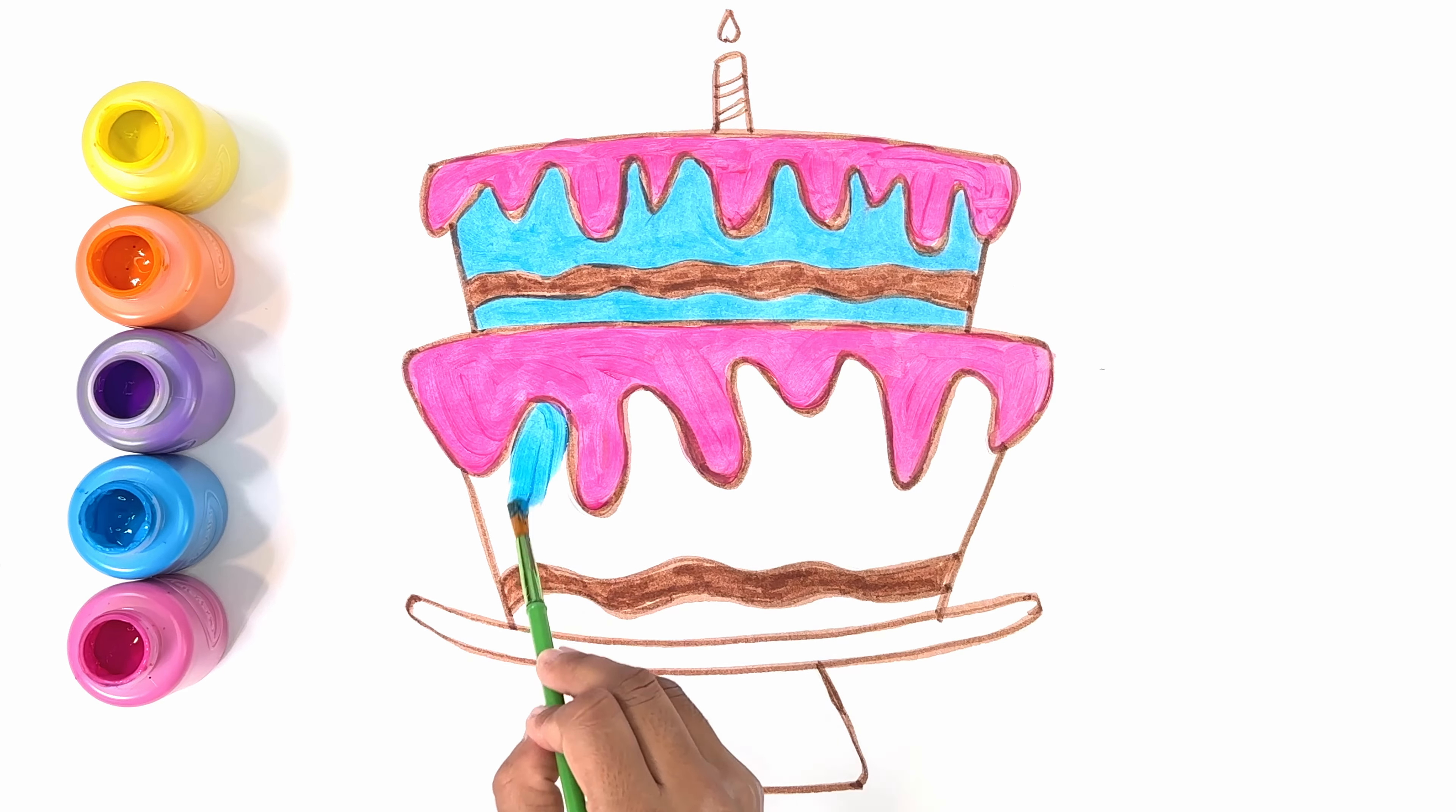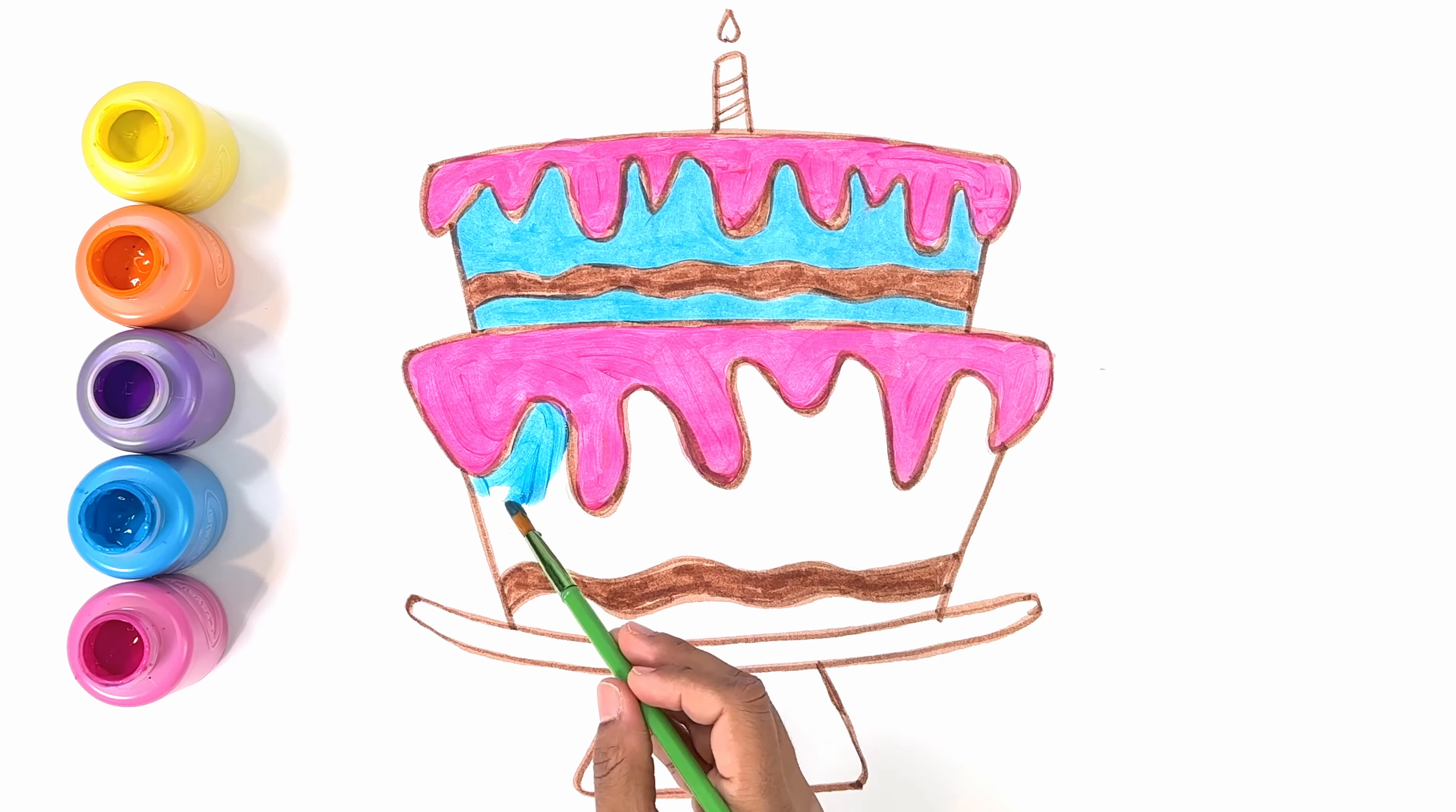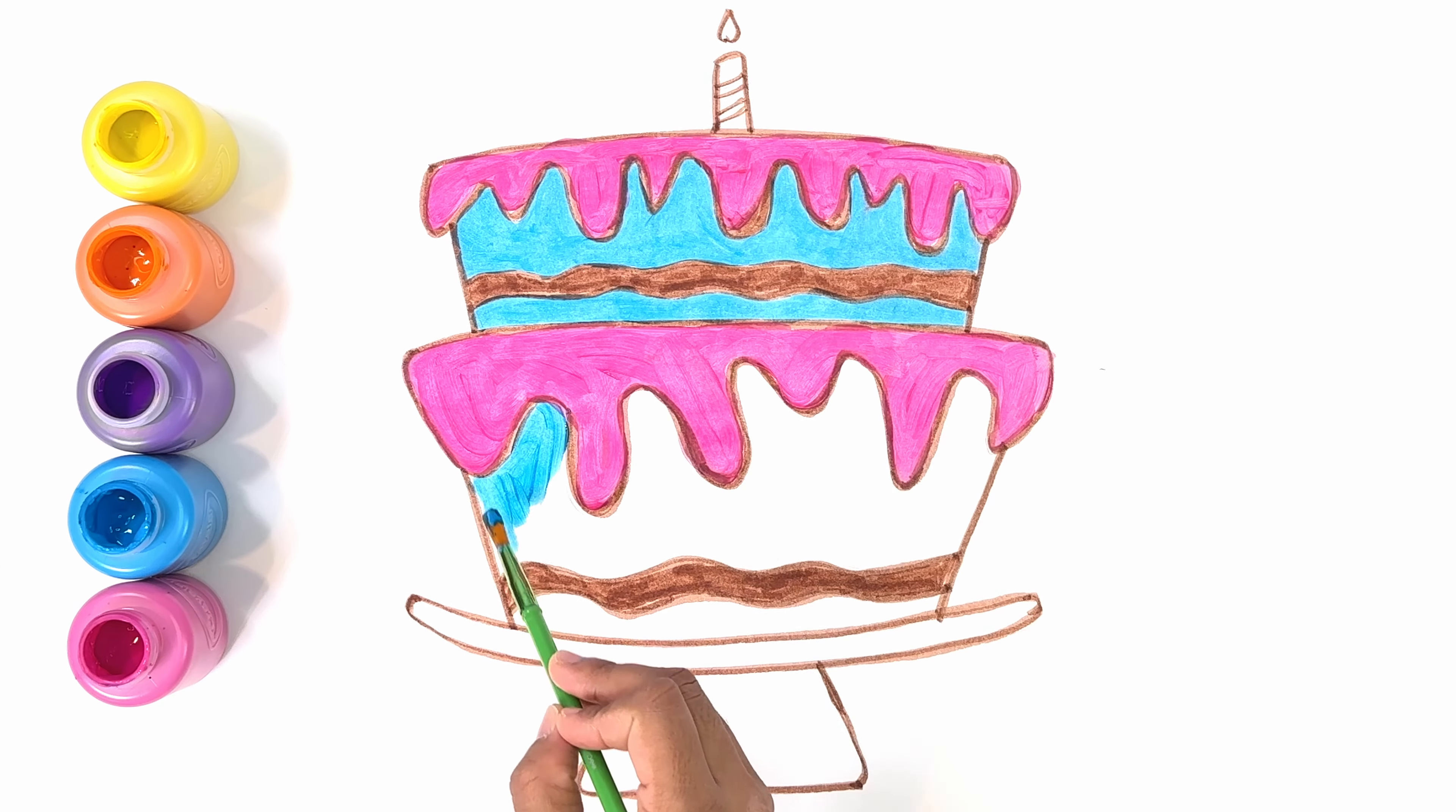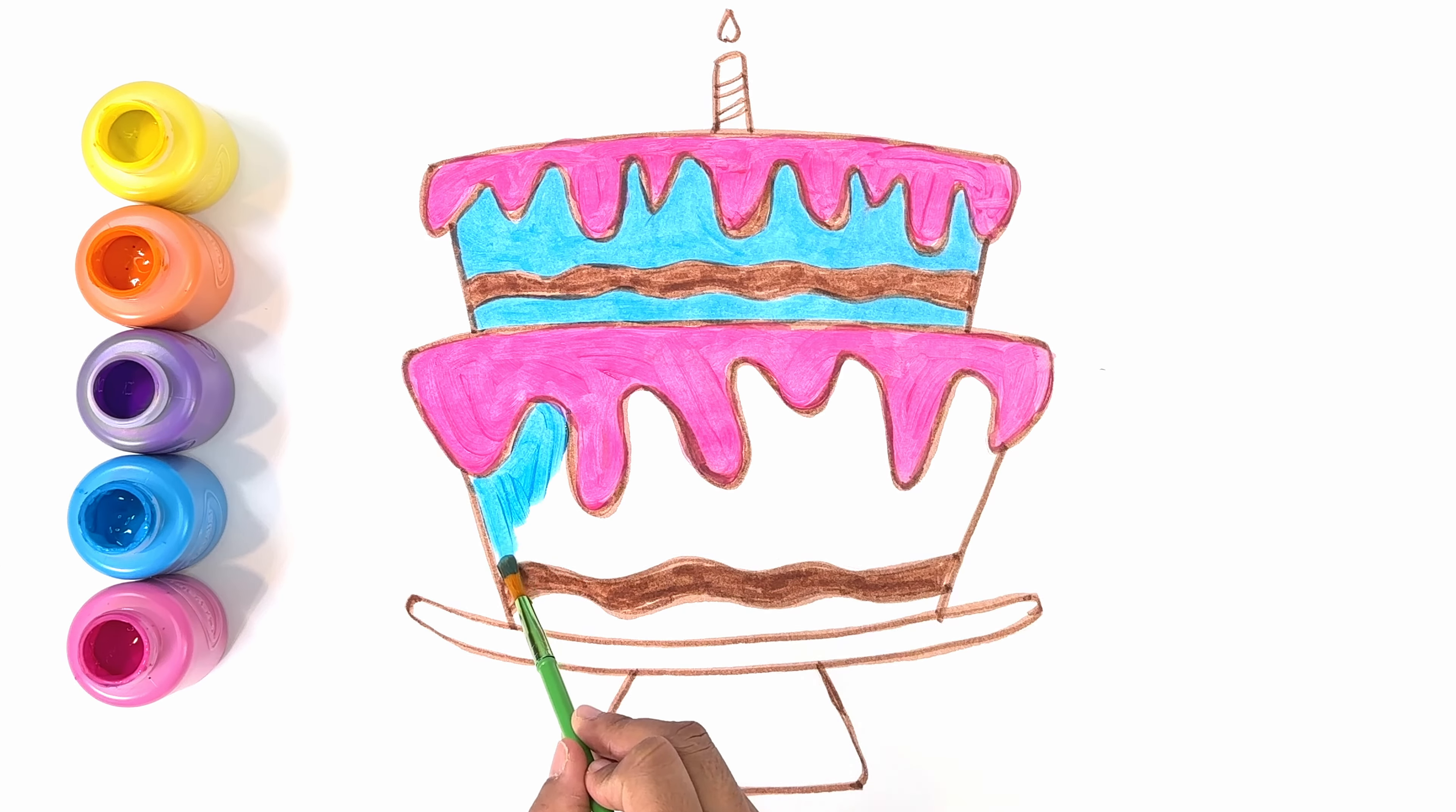Hi kids! Today we're going to draw and color a birthday cake.